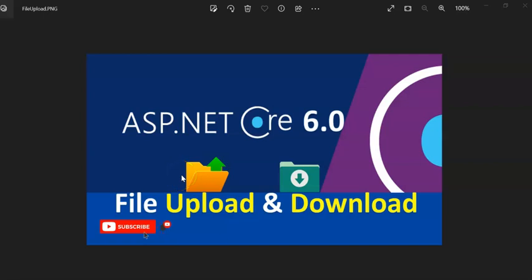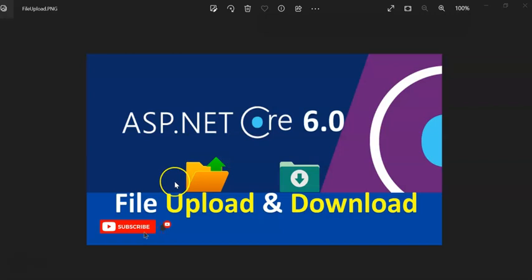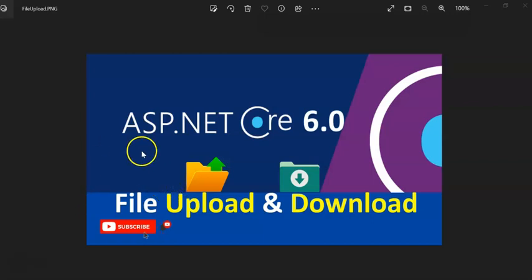Hello and welcome guys, in this session we are going to discuss one more interesting topic in .NET Core 6.0 Web API: file upload and download. So how we can upload files in our Web API and how we can download that file from the Web API. I have already created two videos for upload and download for .NET Core 3.1, I will give the link in the video description.